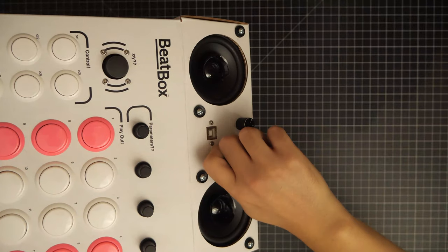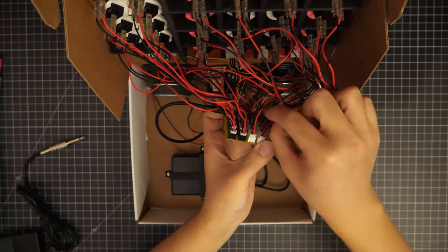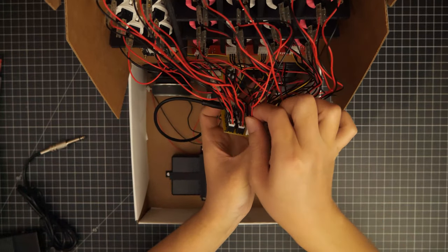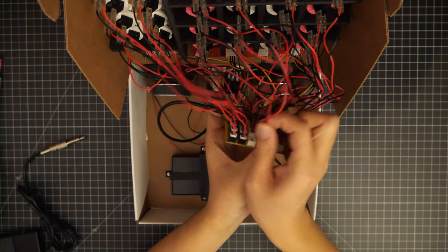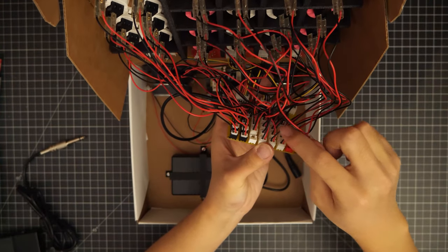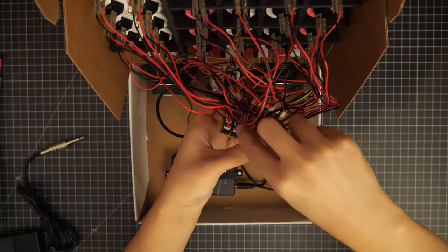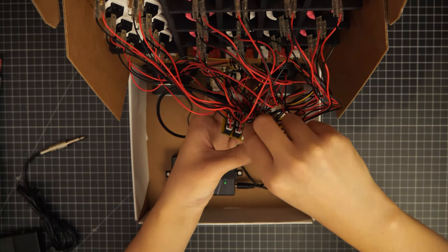The beatbox only comes with the same number of plugs and faceplate buttons, so you'll need to unplug one of the buttons and substitute it with the foot pedal.